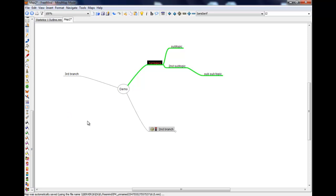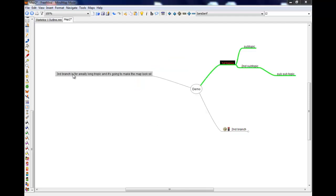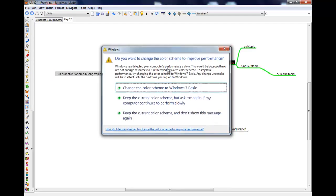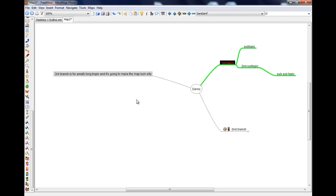Any other things, if you're doing a really long branch, so third branch is for a really long topic, something like that.